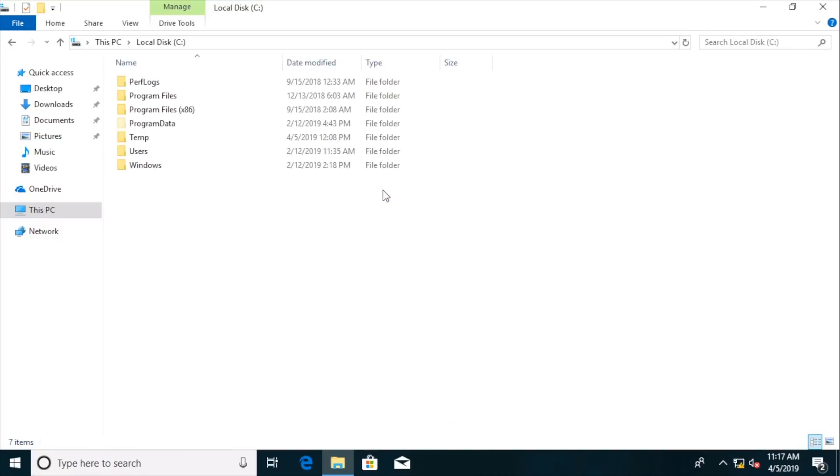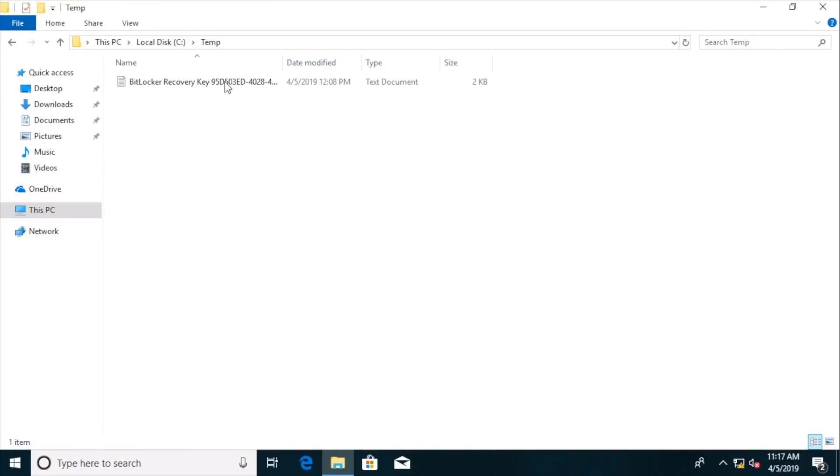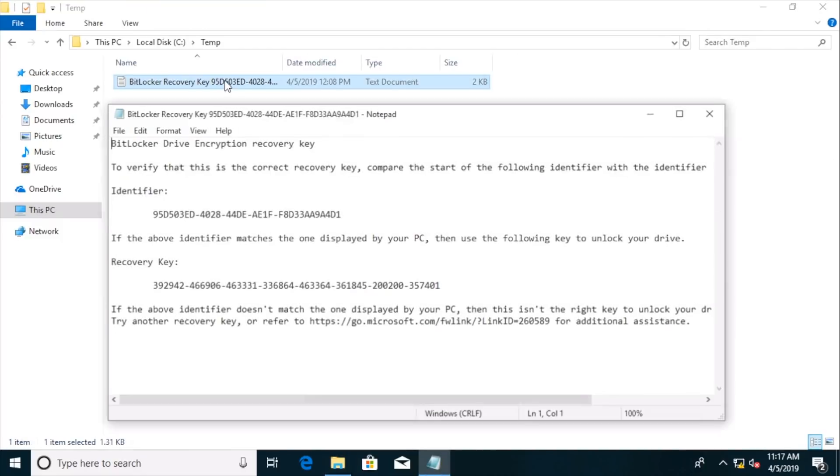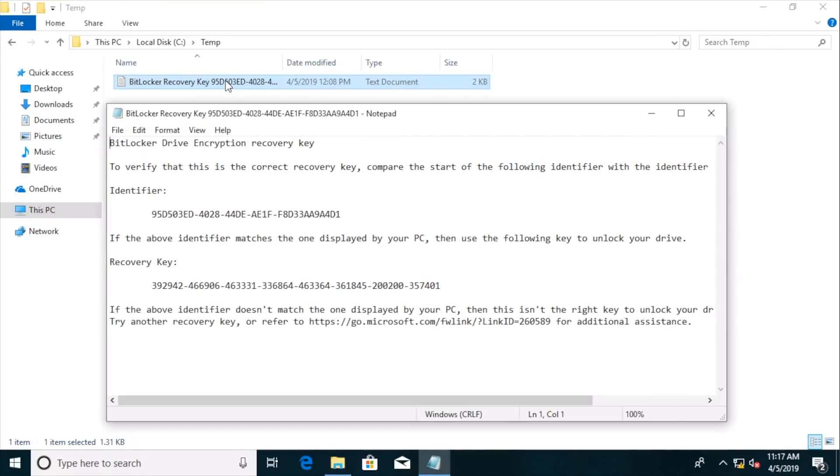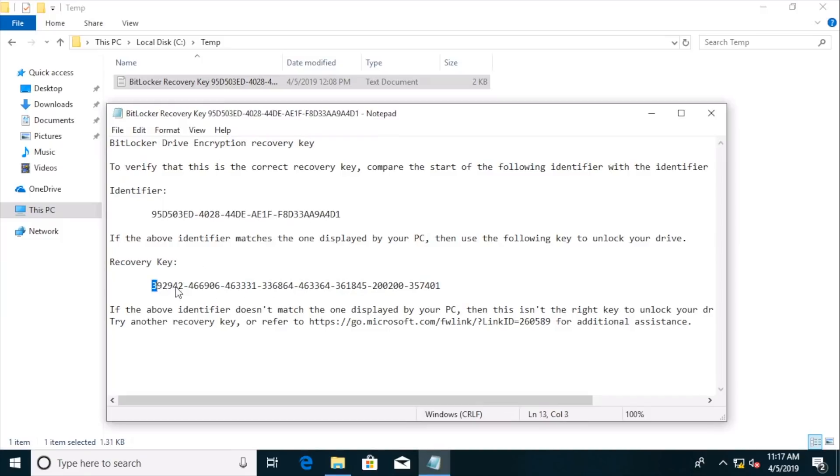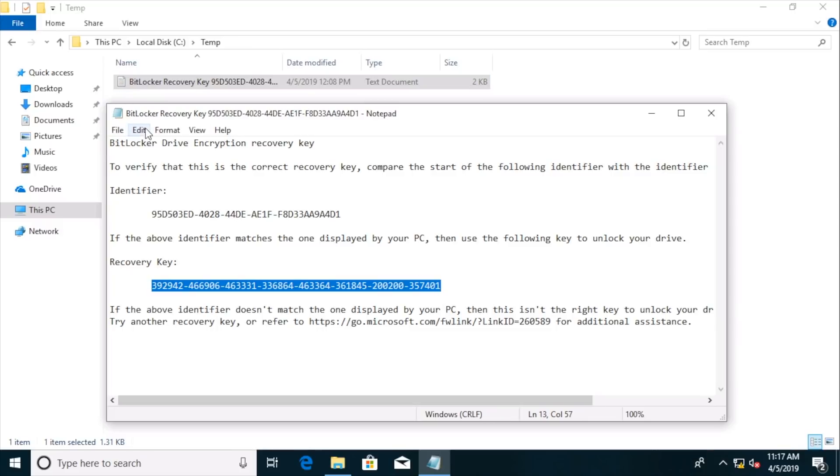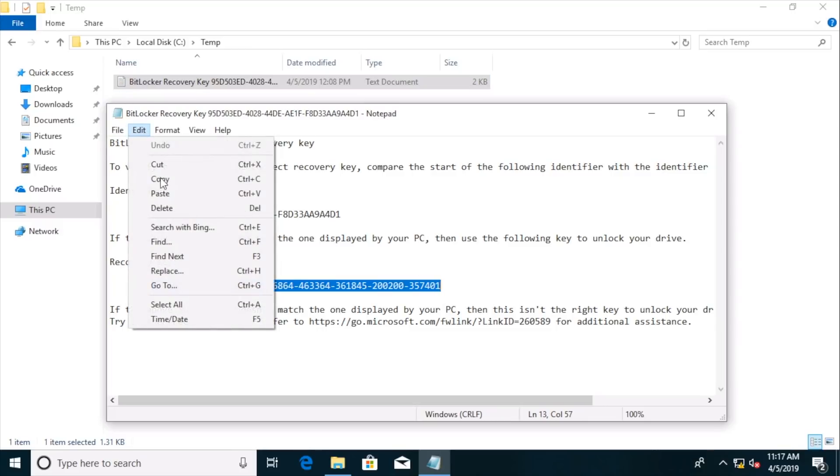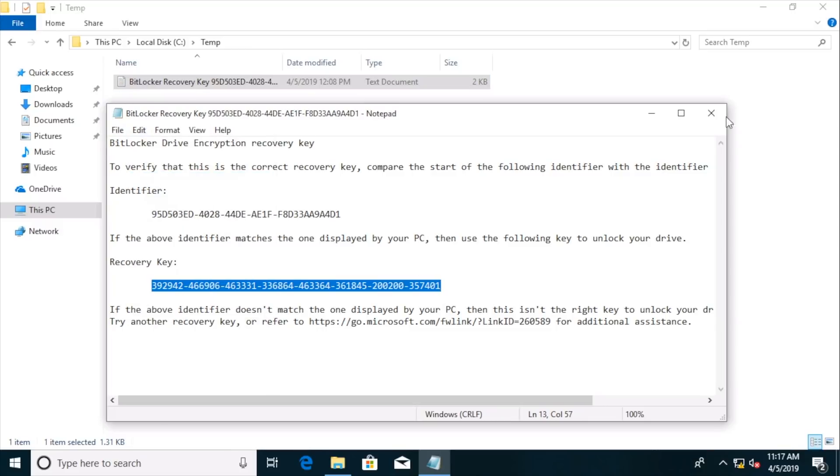Let's go into the root of C. Let's go to that temp folder. Let's go into this text file they created for us. And we're going to highlight and copy the recovery key to the clipboard. So I'll do edit, copy on that.